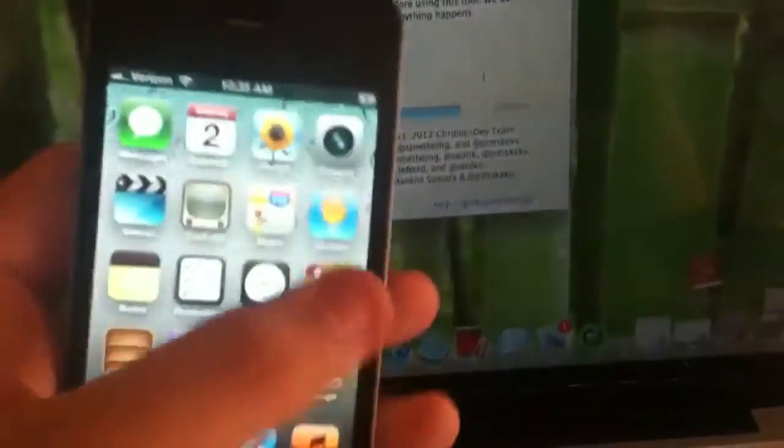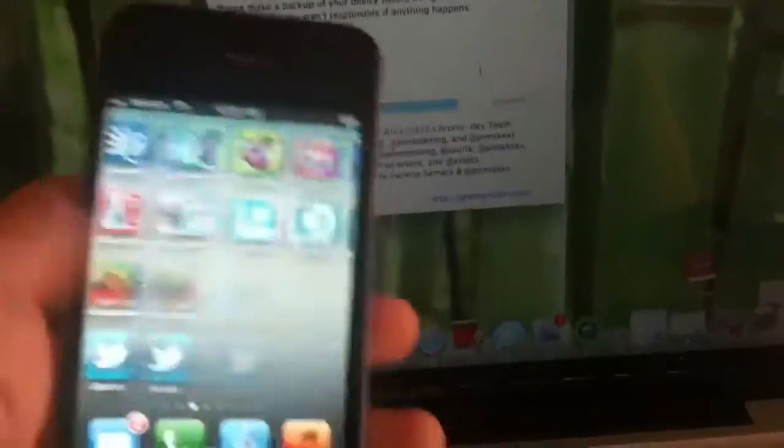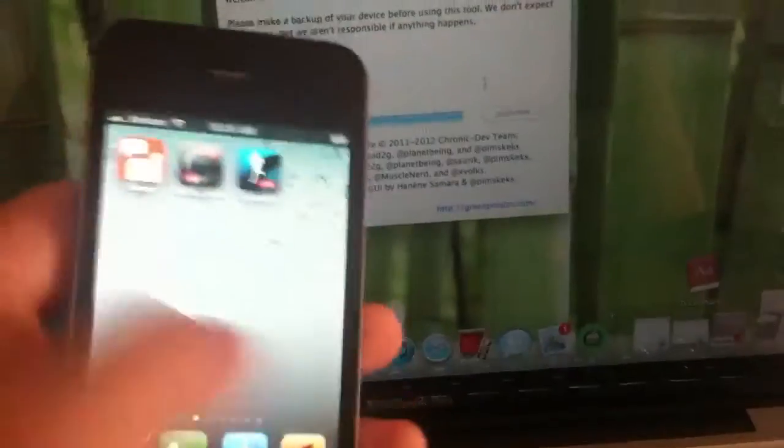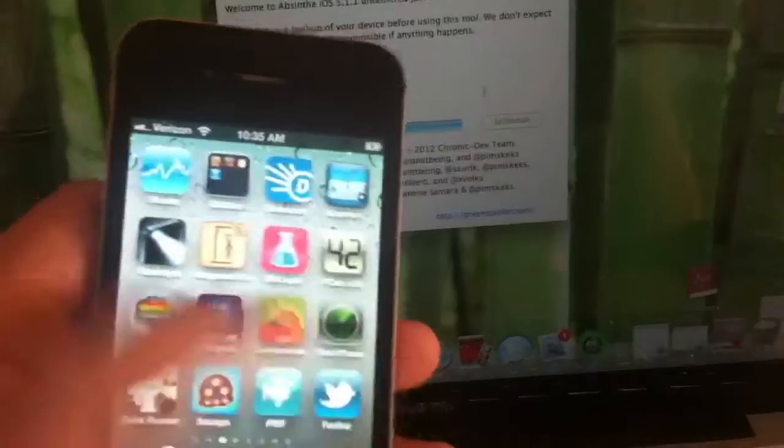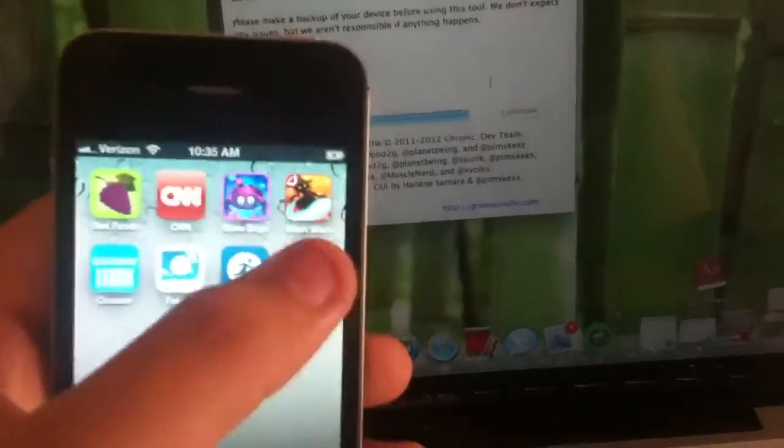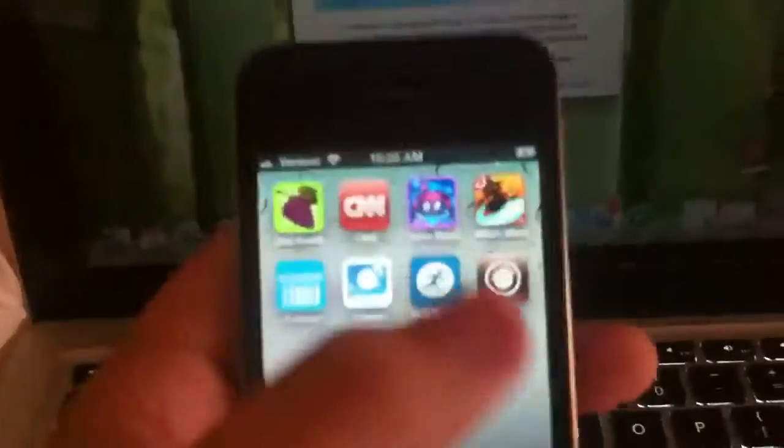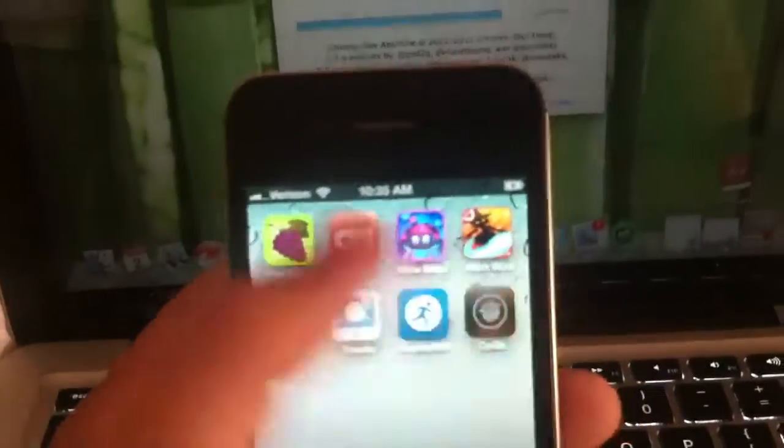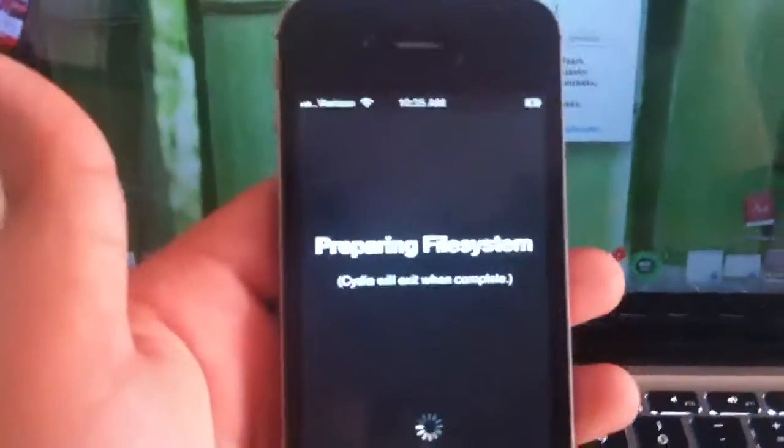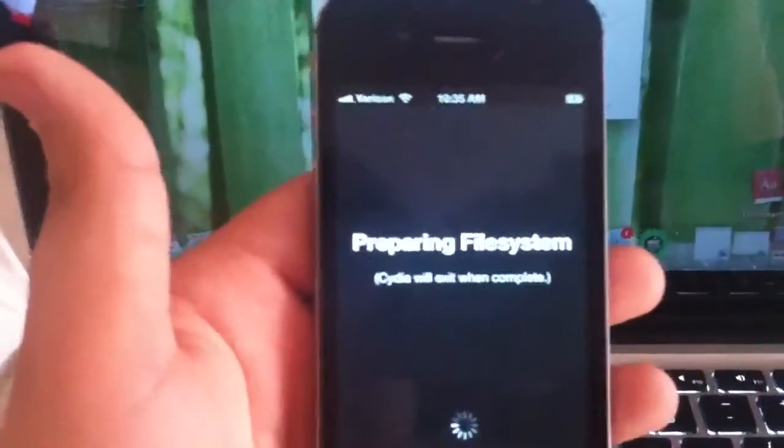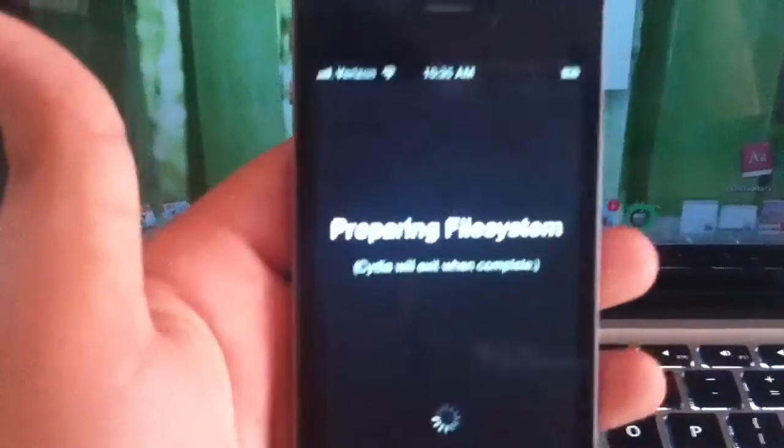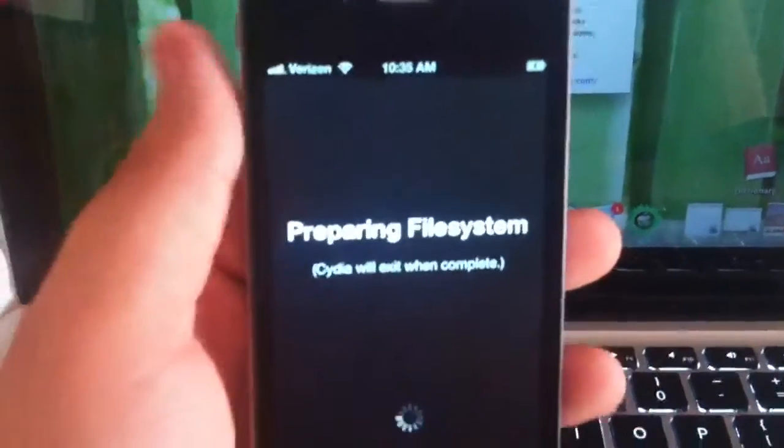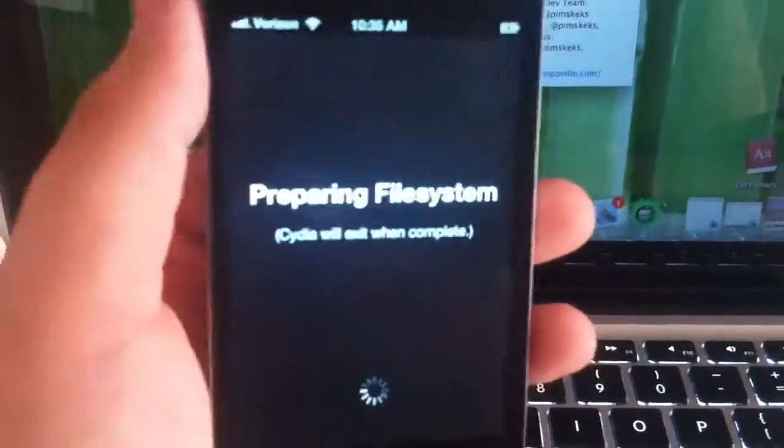And you'll see Cydia somewhere. Okay. There's Cydia. And it will prepare the file system. I just need to get the SHSH blobs right here. And then I can go and hide Cydia in some distant location.